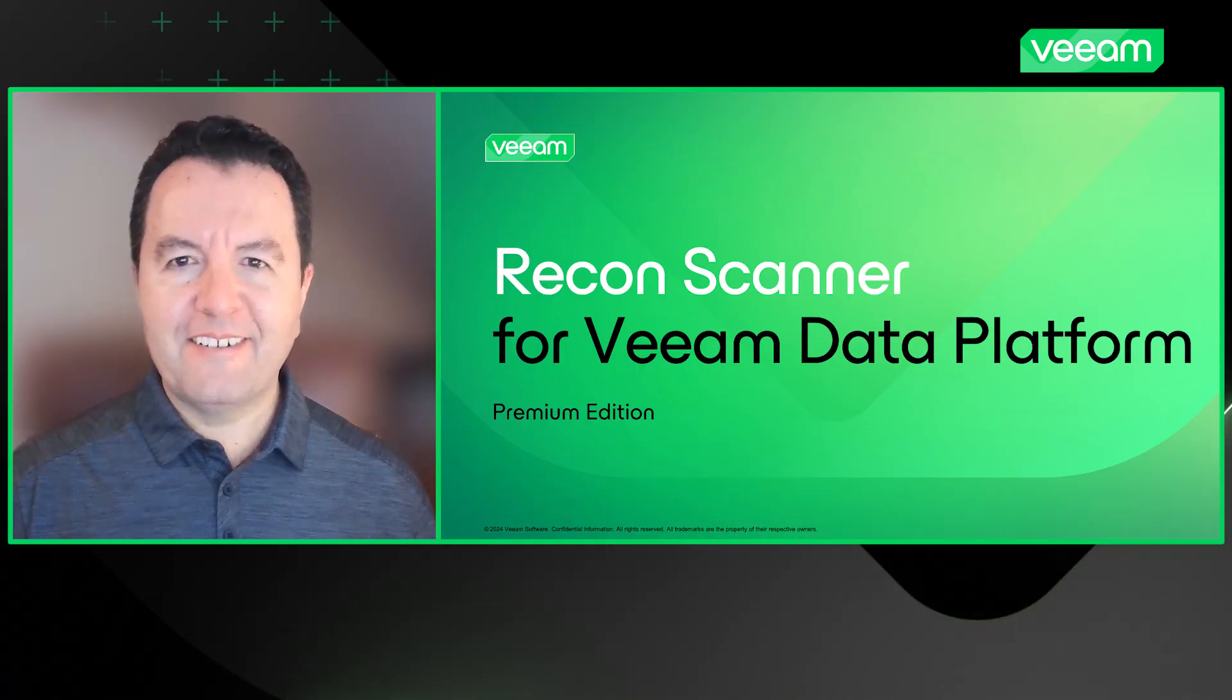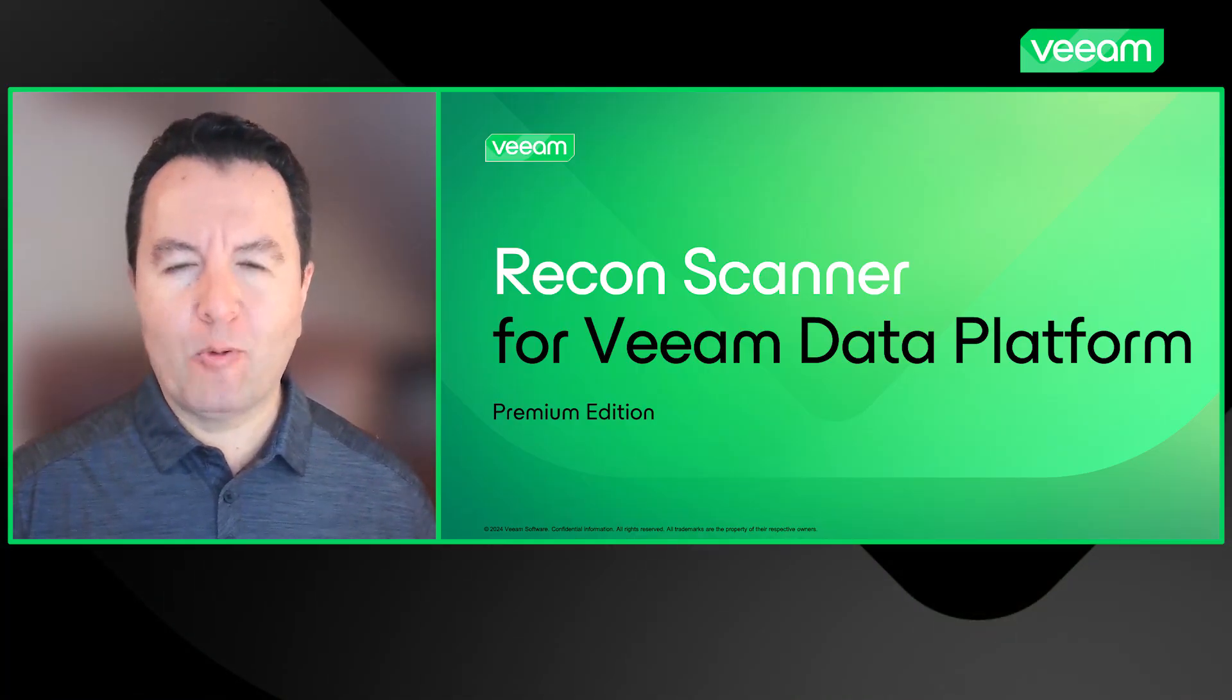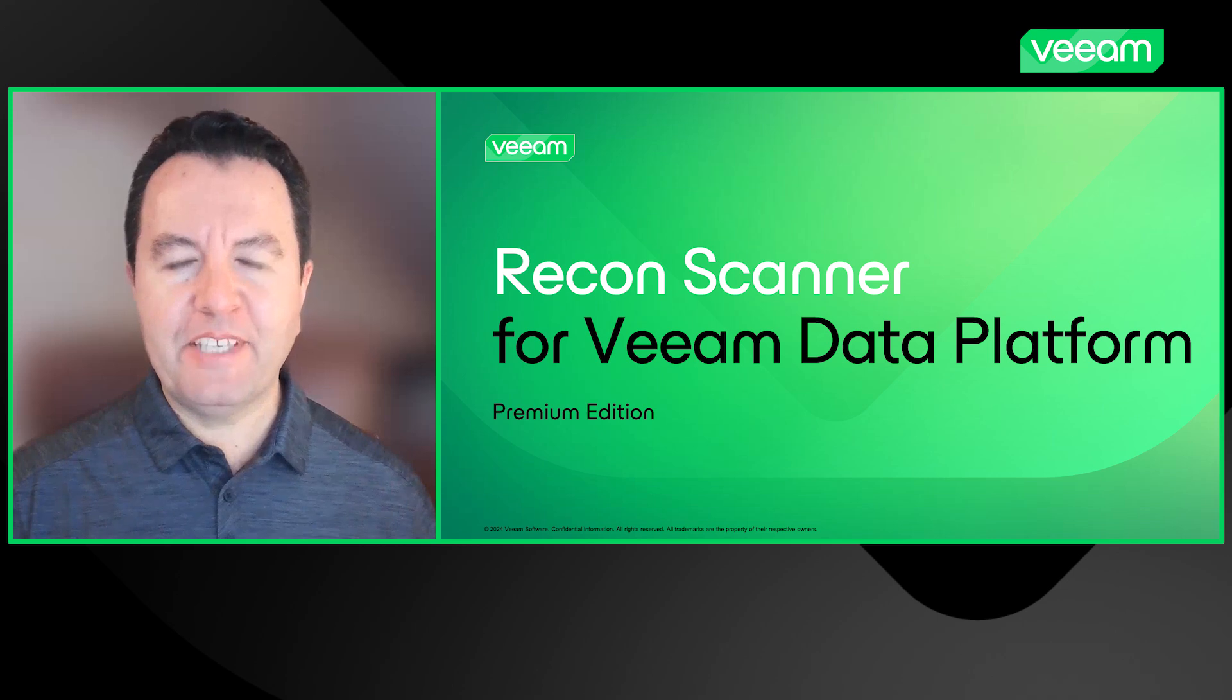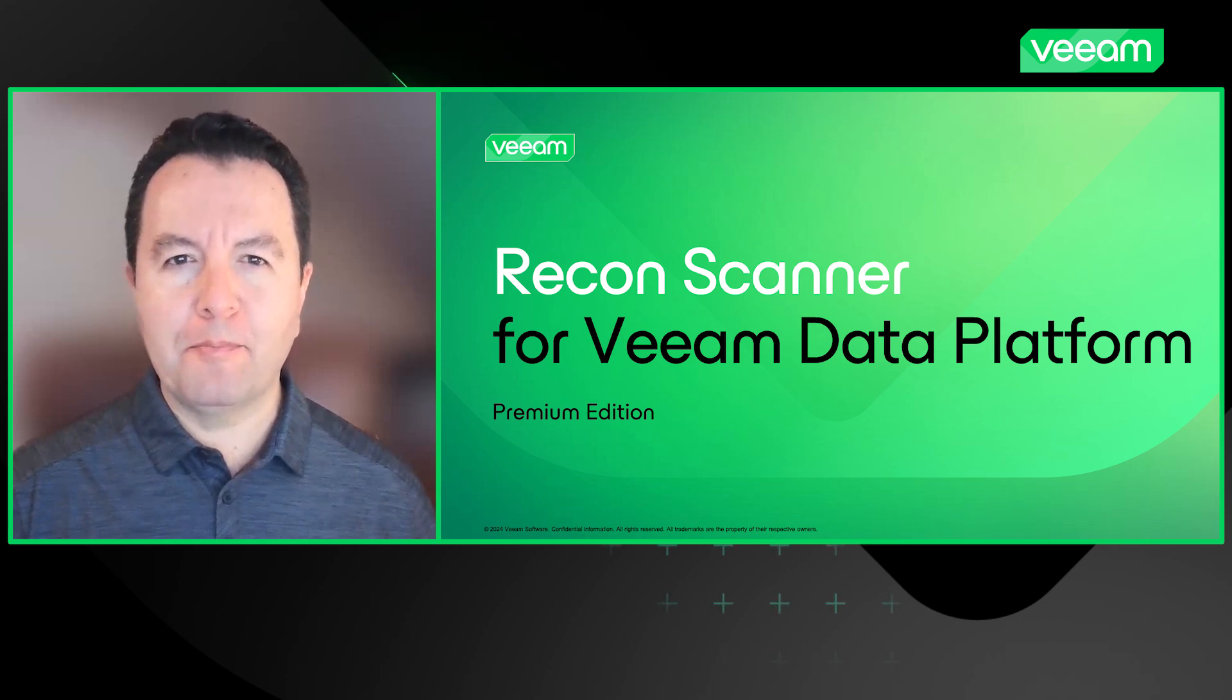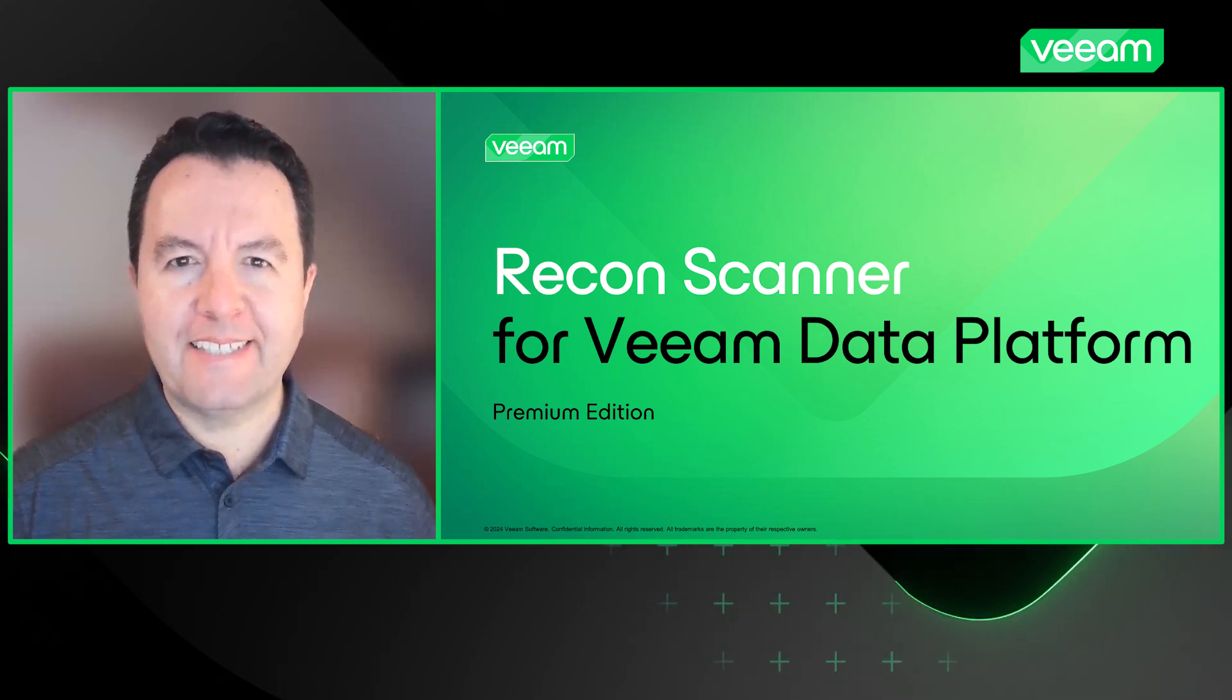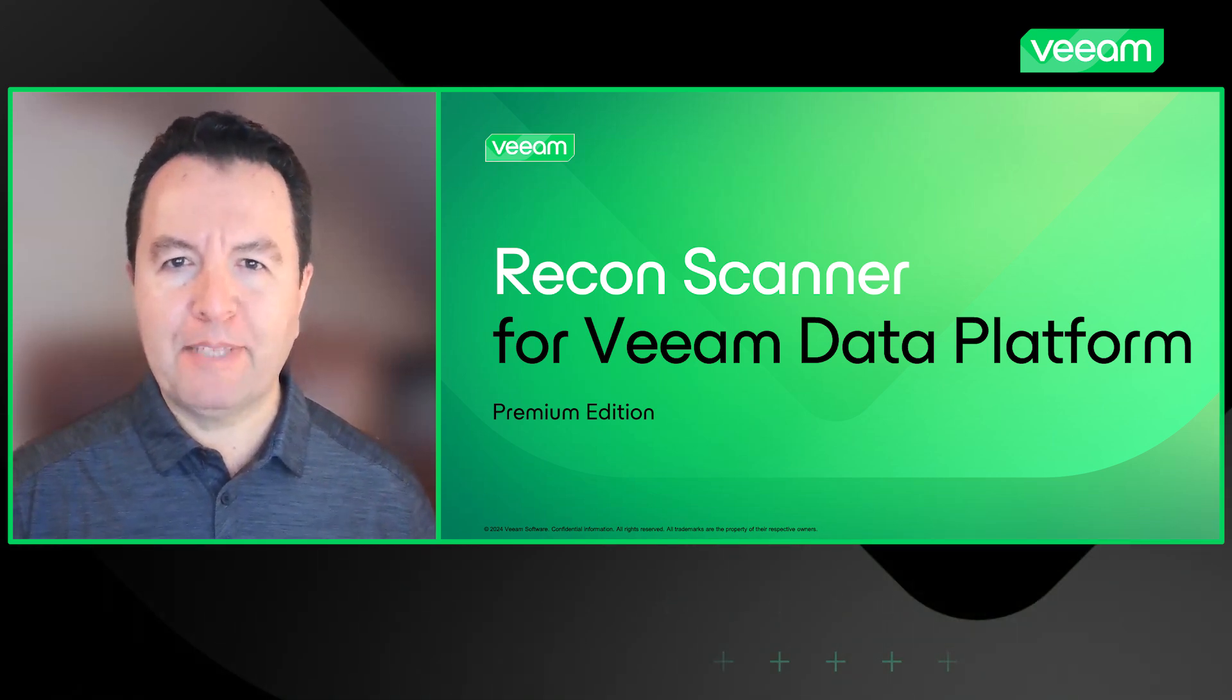Welcome to our Recon Scanner demo. In the next few minutes, I'll walk you through the key features and functionality of our proactive threat assessment solution for Veeam Data Platform.